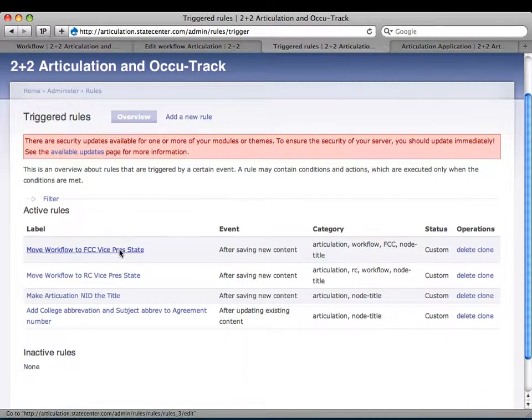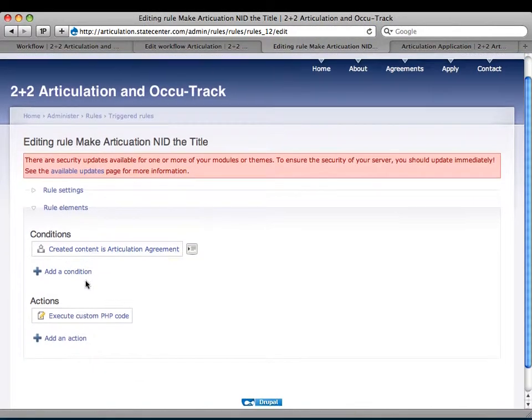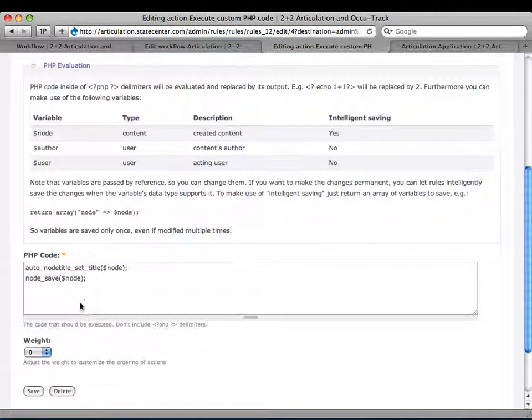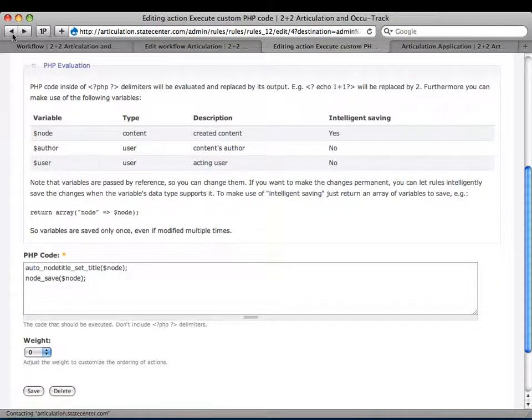So the rules module comes in. Whenever a new piece of content is submitted that is an articulation agreement, it triggers a snippet of PHP code. Whenever a new articulation agreement is submitted, it executes the PHP code which calls 'auto_node_title_set_title' and then saves the node. Since the node's already been saved once, it has a node ID. It basically resaves it and tells Auto Node Title to run and refresh, which updates the node title to the NID. This all happens so quickly that the user never sees a blank title — they actually see the NID.